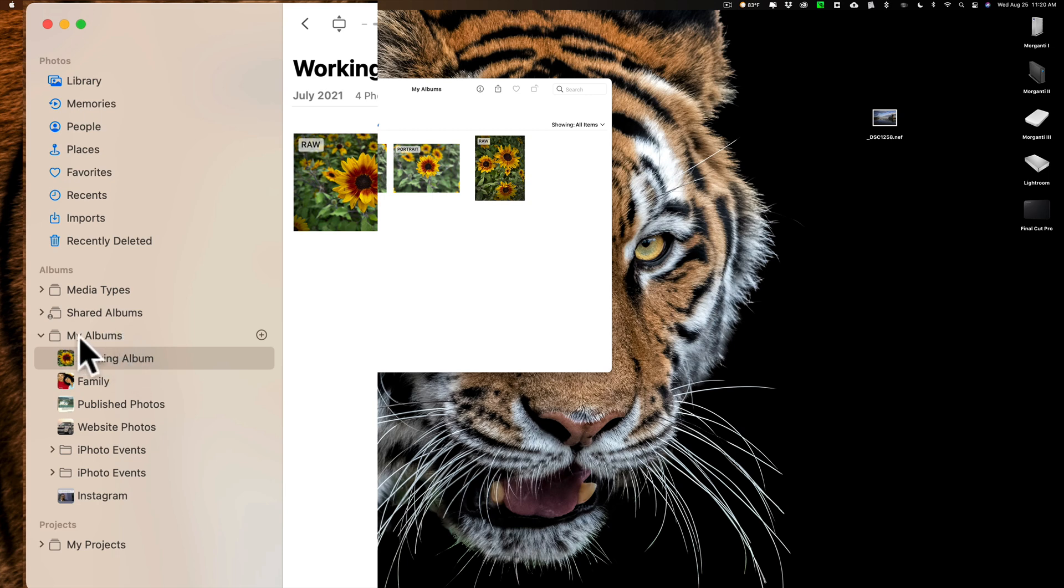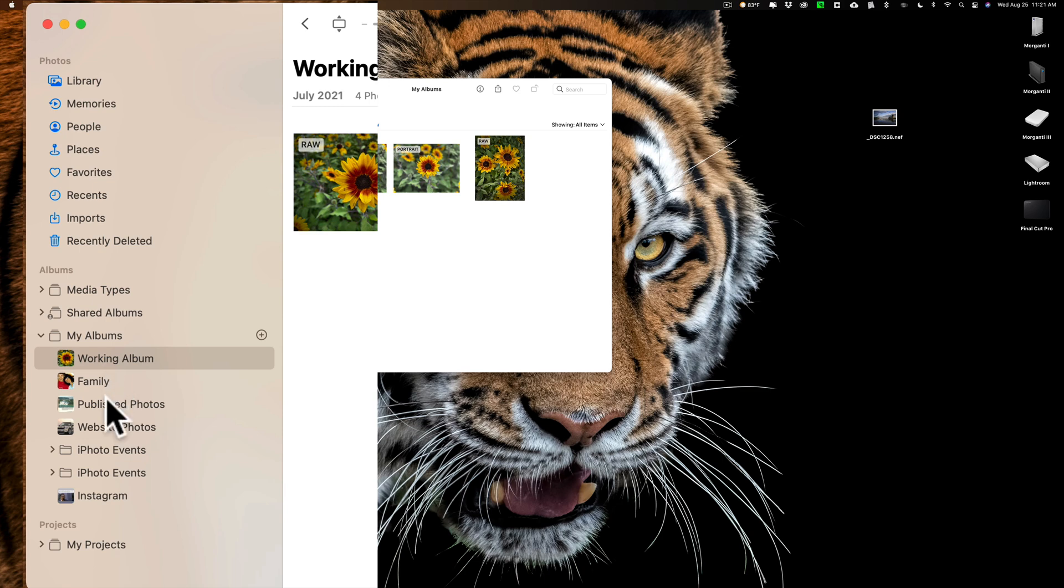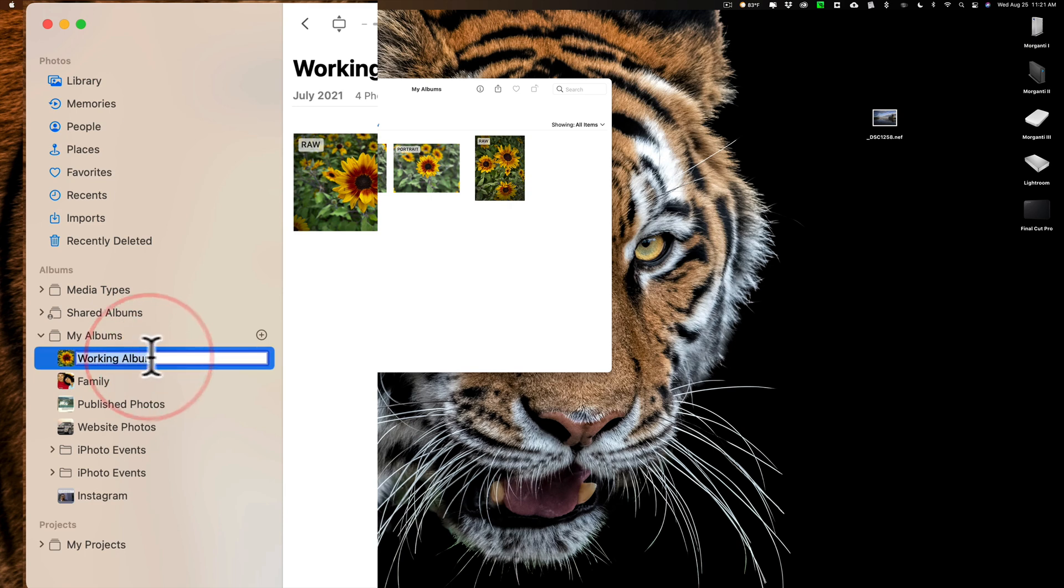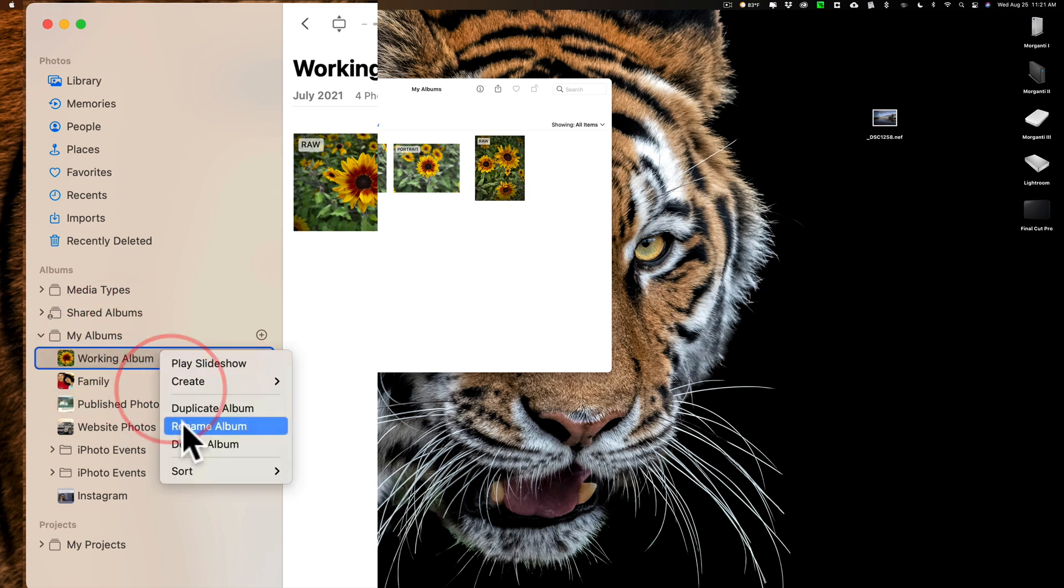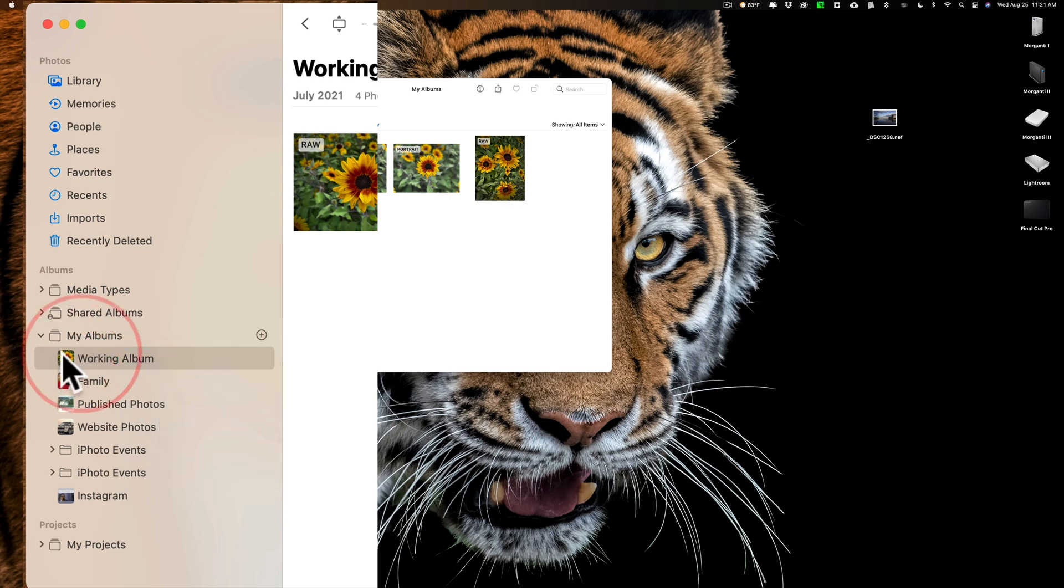You can see in the folder that is called My Albums, within that folder are several albums. Some of these albums, like this one, I created myself. I could actually rename this if I wanted to. I just click on it, rename it, or I could right-click on it and delete it, or I could duplicate it. So you could create your own albums and rename them. You could delete them when you want. You could create your own folders, and you could rename those and delete those as well.